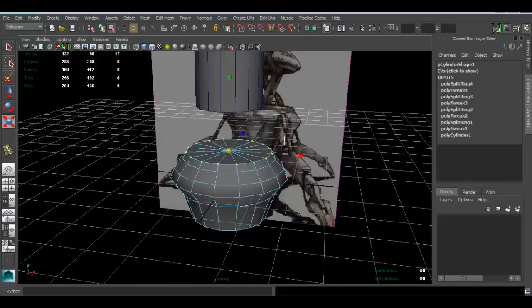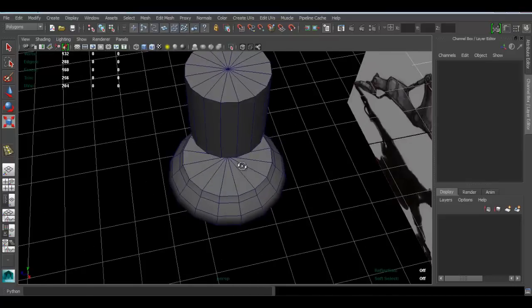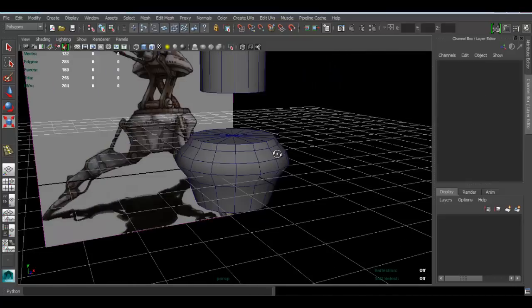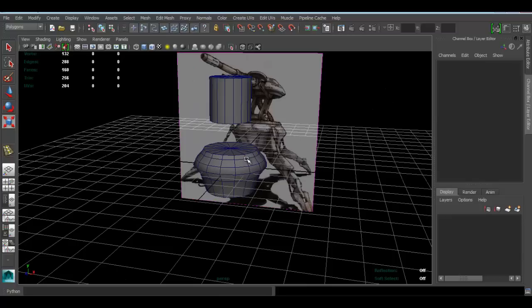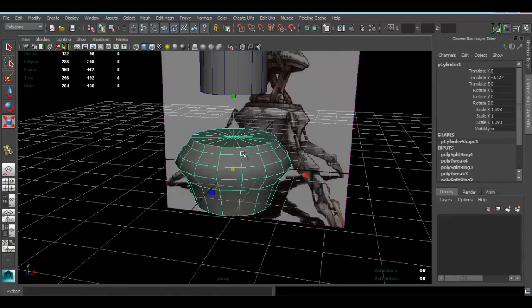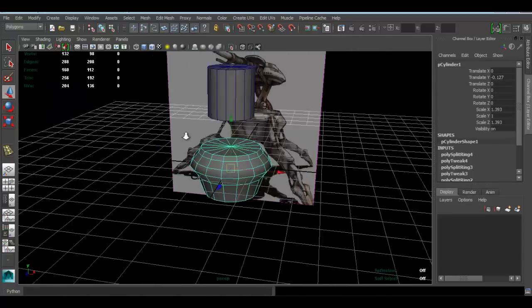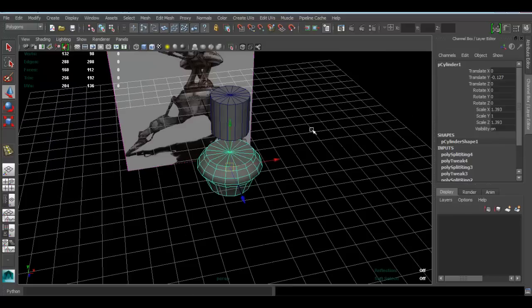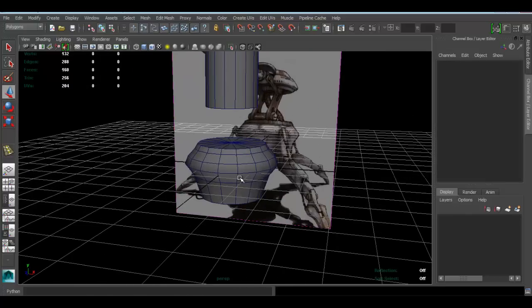Cool, so now we have the body for this guy. Let's see how easy that was. All we did was use a cylinder and added a few edge loops and shaped it. That's how easy these things can be.